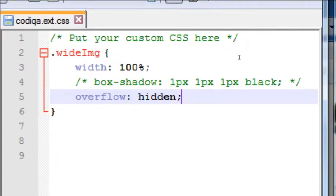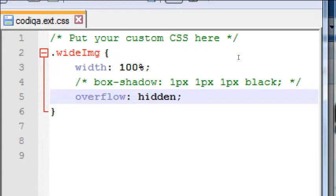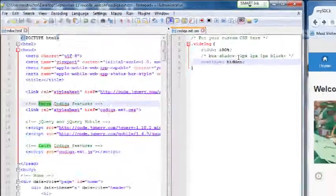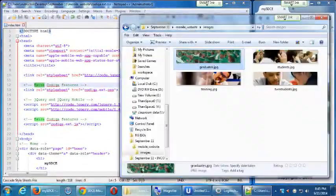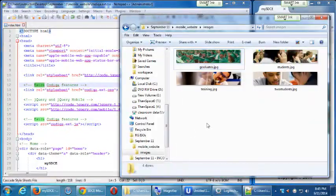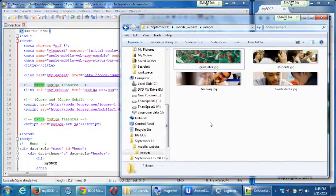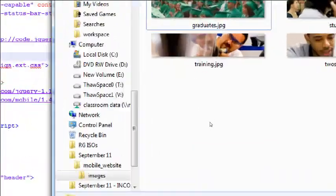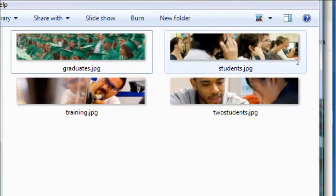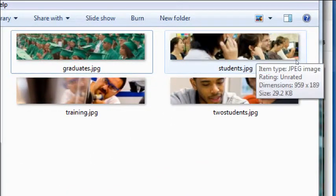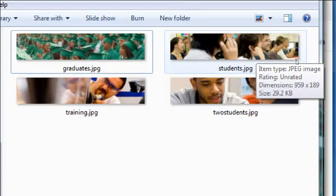So I want to add a few more pictures in other parts of the document. I want to add a picture in the about screen. Let's see what a good picture would be. Maybe the one of students. This group of students here. Students.jpg. So I want to use that picture in the about screen.